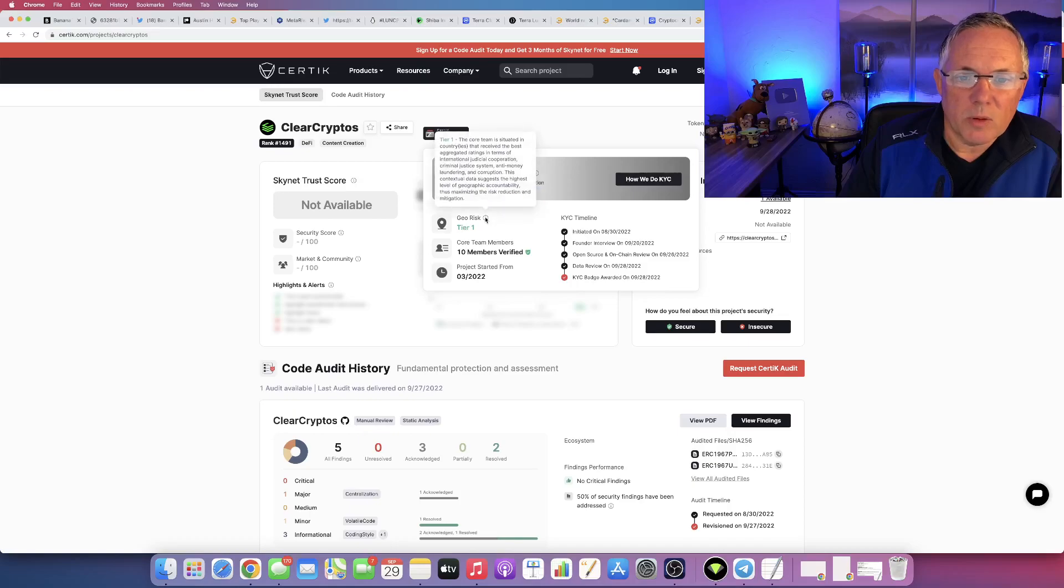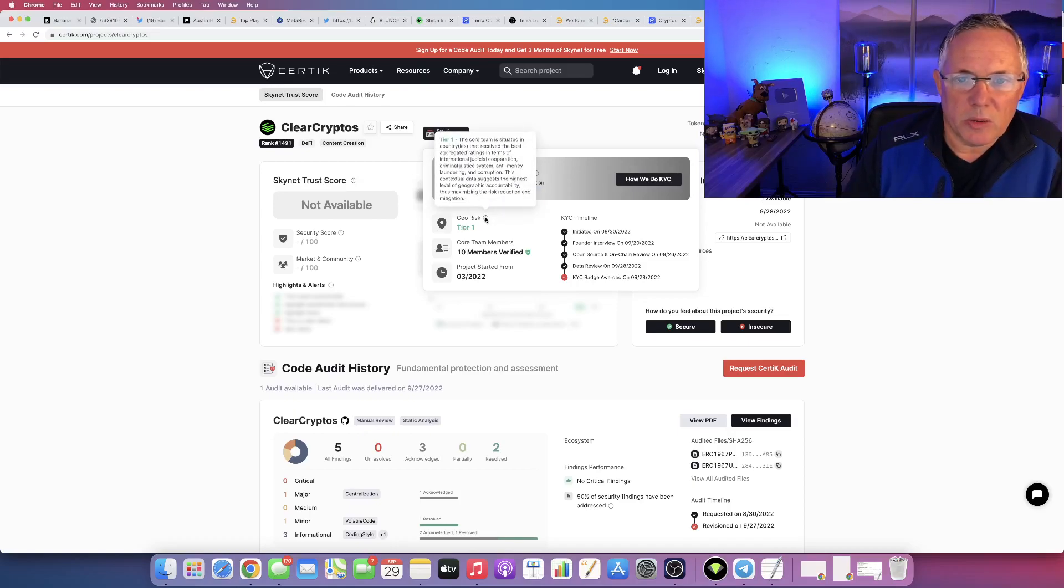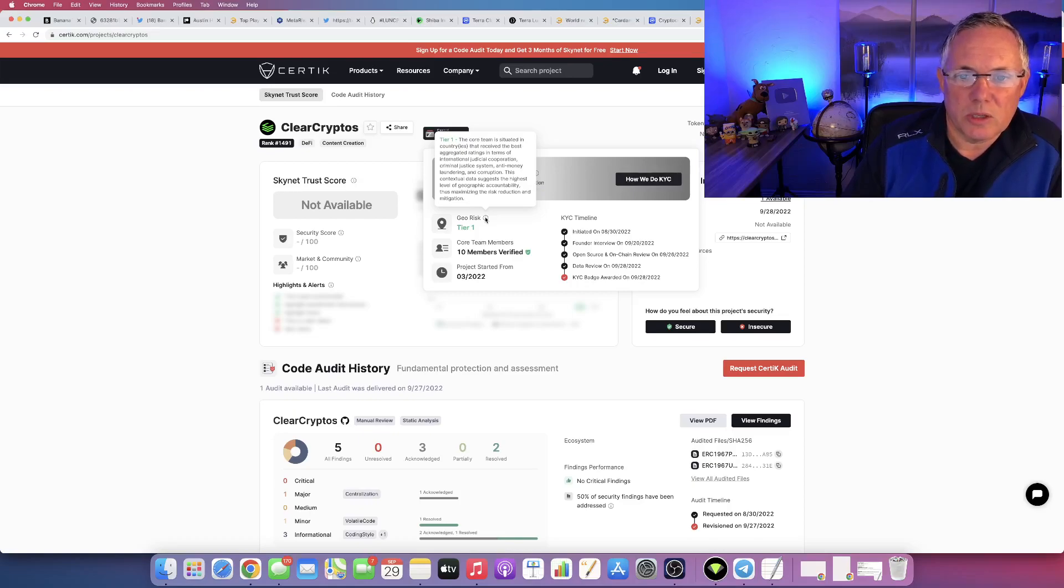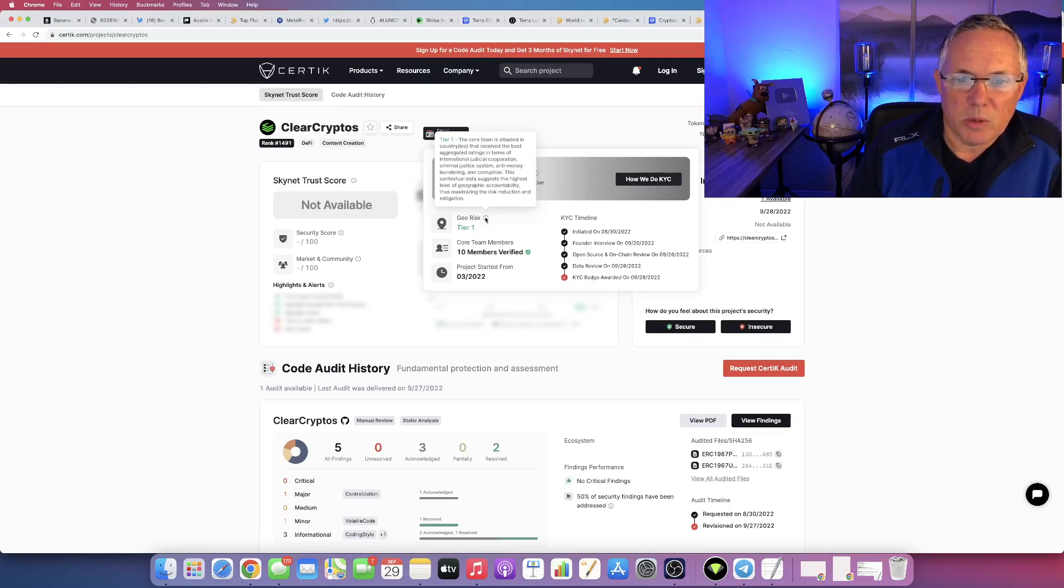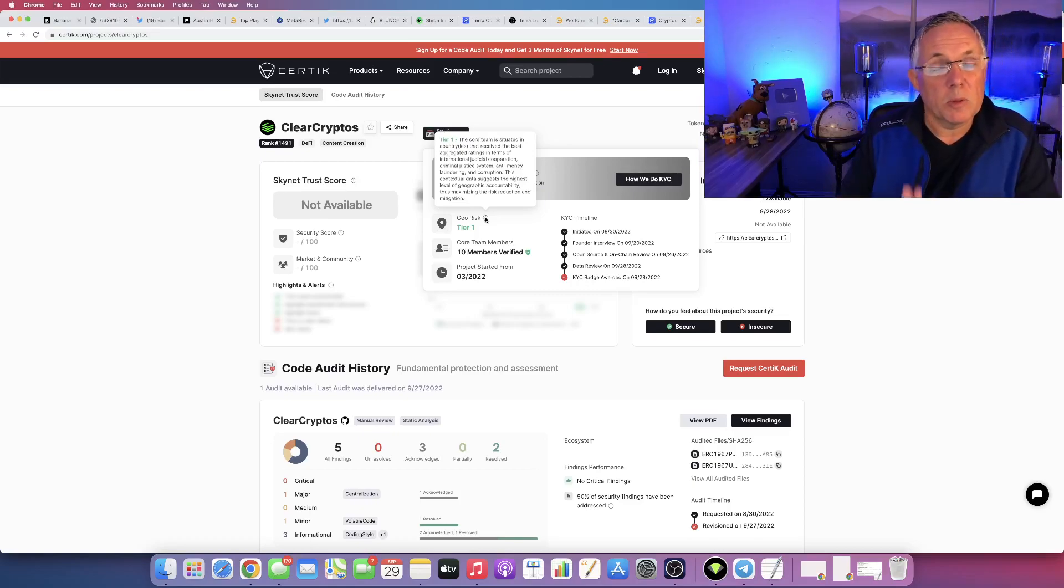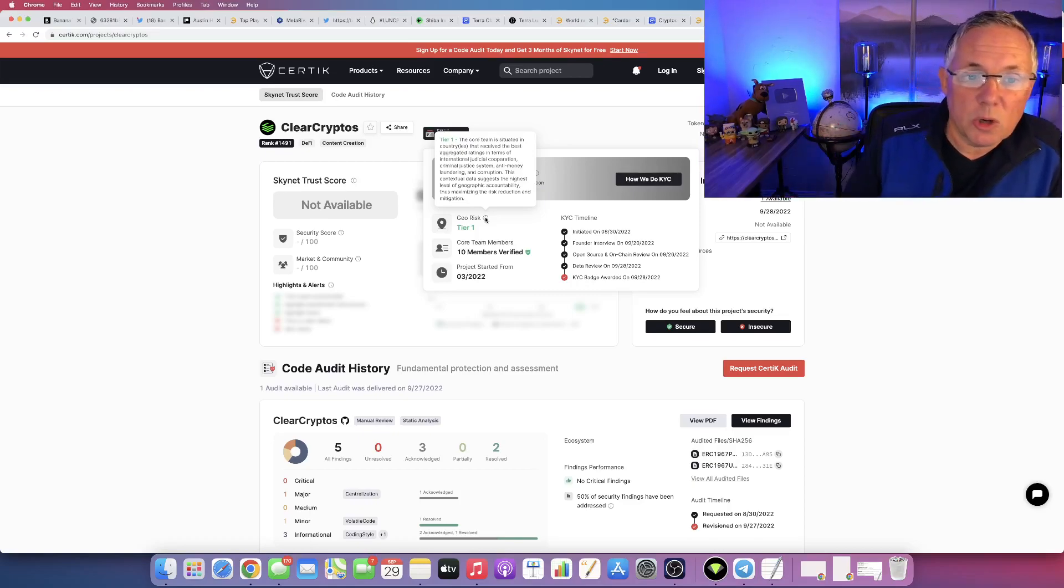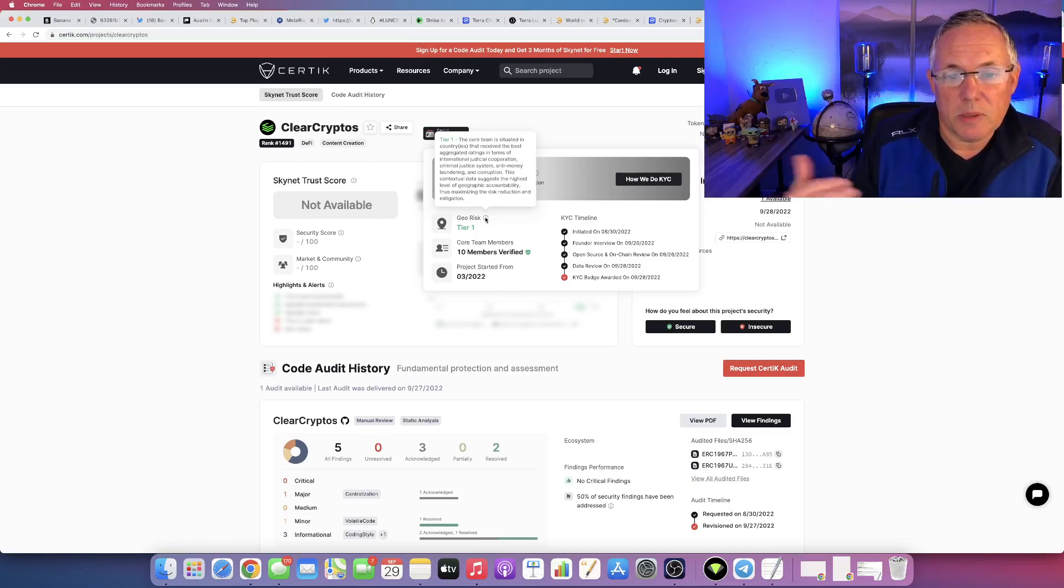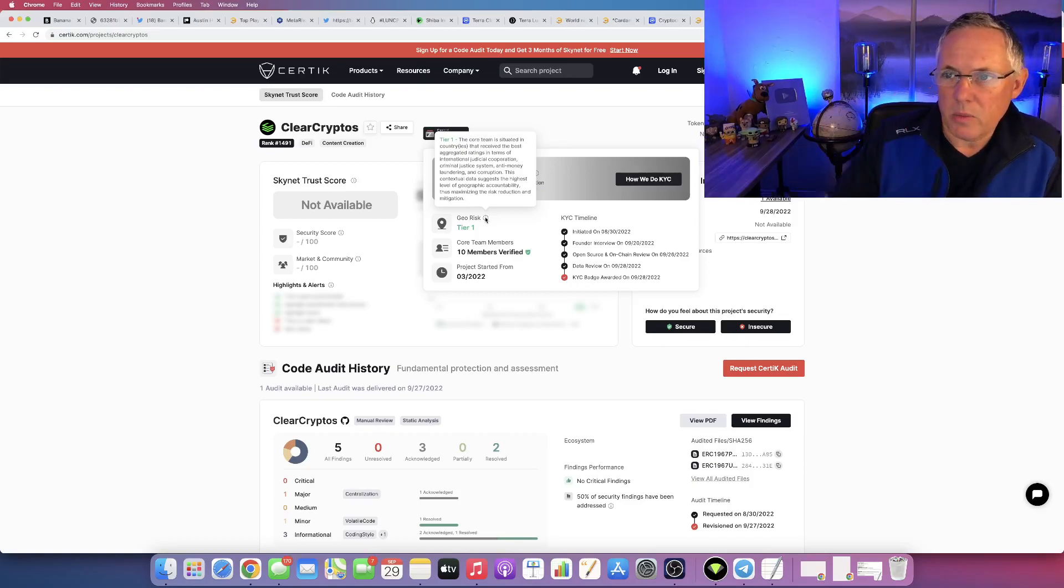Also notice geo-risk here, tier one. If you click on that little I, it says the core team is situated in countries that receive the best aggregated ratings in terms of international judicial cooperation, criminal justice system, anti-money laundering, corruption. This contextual data suggests the highest level of geographic accountability, thus maximizing the risk reduction and mitigation. This is something most people don't even know that it's there, but it just shows you the additional extra steps and levels that the Clear Cryptos team has gone to.